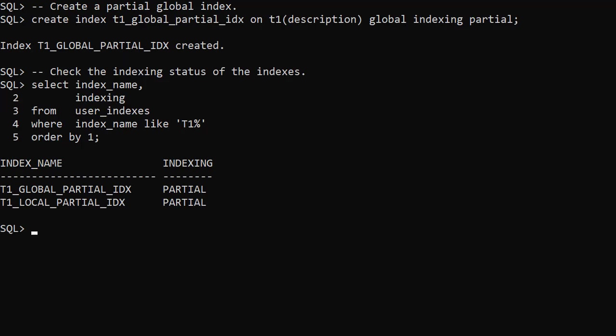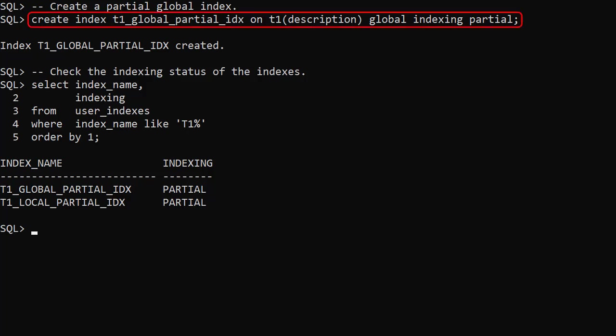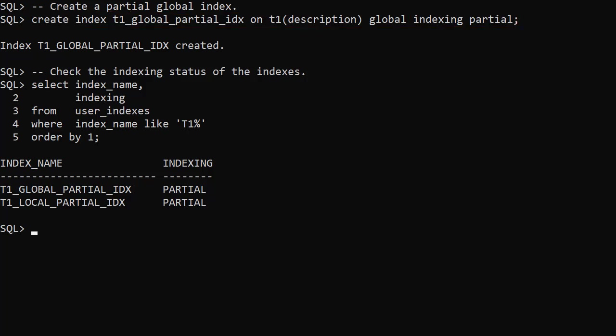Global indexes can also be created as partial indexes, with only the flagged partitions included in the index. We create a partial global index — notice the use of the indexing partial clause. The resulting global index is marked as indexing partial.